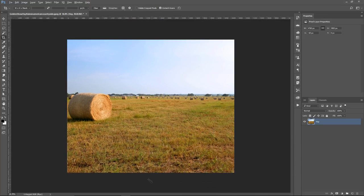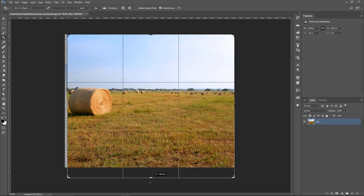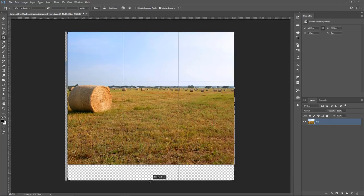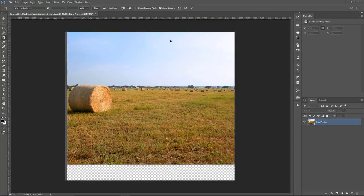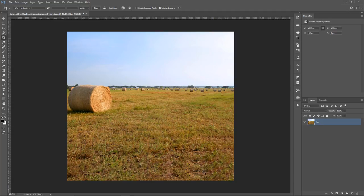I could also add more to the bottom of the image, so I'm going to click and drag and go down. I'll hit Enter, Return on the Mac, to commit the changes, and we get more hay down here.